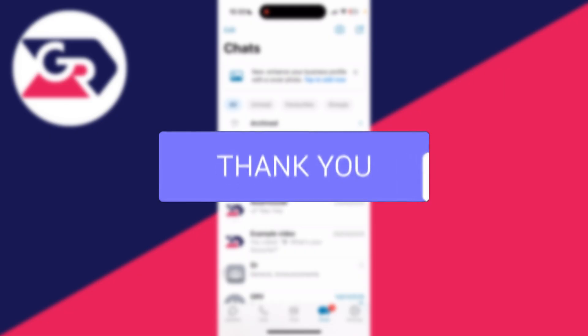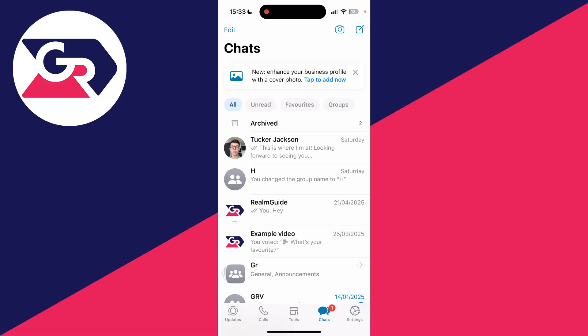So here we are currently on WhatsApp business. Now I no longer need to use WhatsApp business as I'm not using the tools and I'm not running a business with the number anymore, so it's just not required.